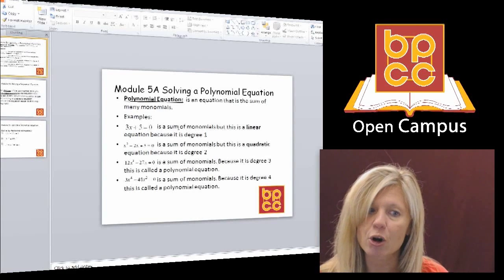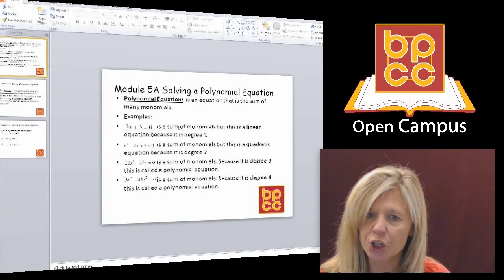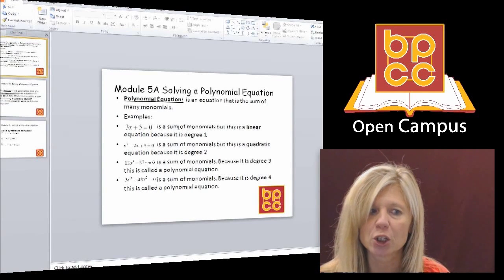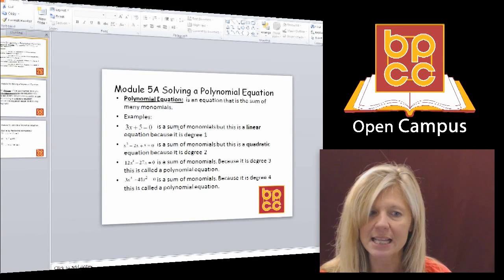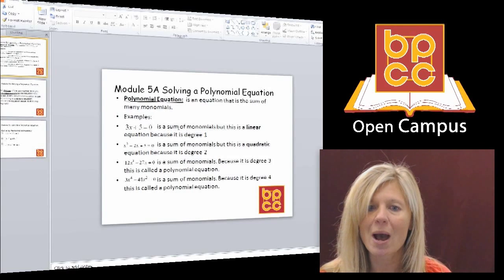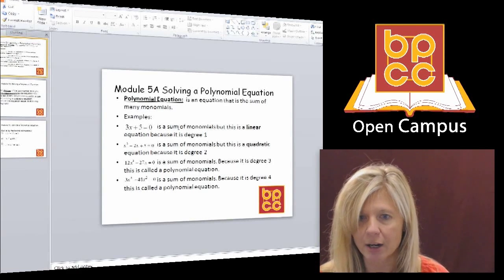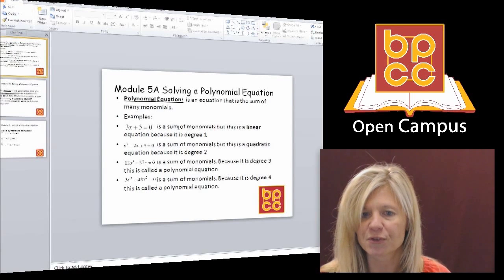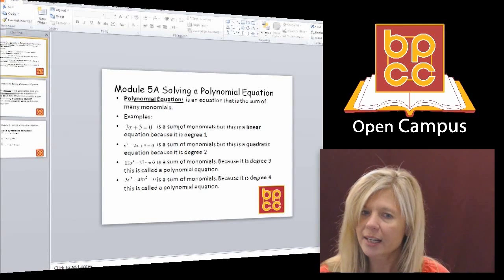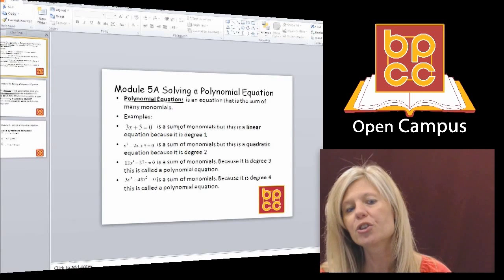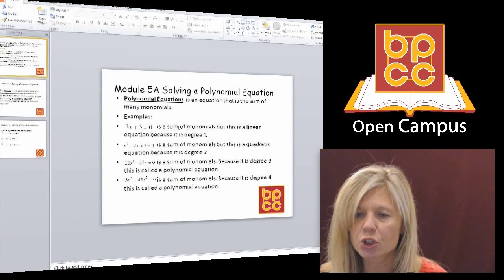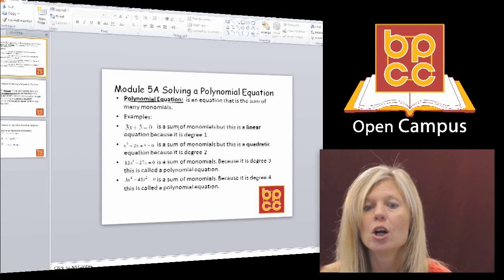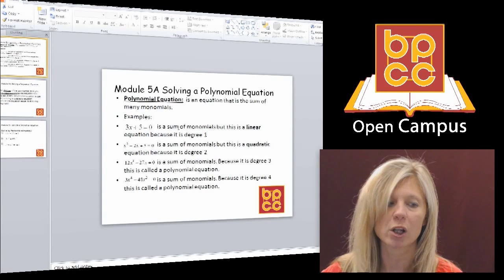Now look at my third and fourth examples. I have 12x³ - 27x = 0. There are two terms here, but look at the degree — it is degree 3. So it's not linear and it's not quadratic. Any equation that has a degree 3 or higher is going to be called polynomial. The last example, 3x⁴ - 48x² = 0, has a highest exponent of 4, making it degree 4 — also polynomial.